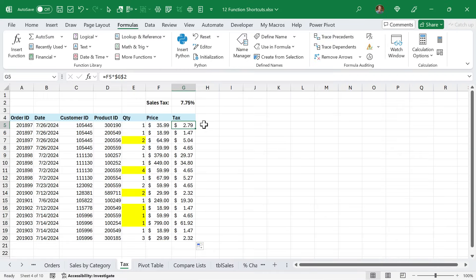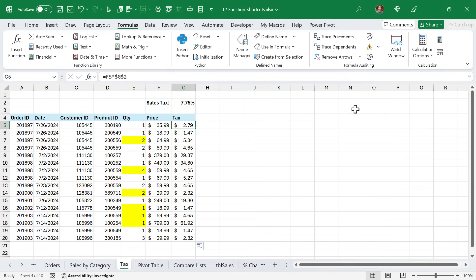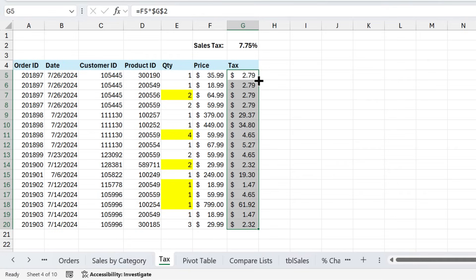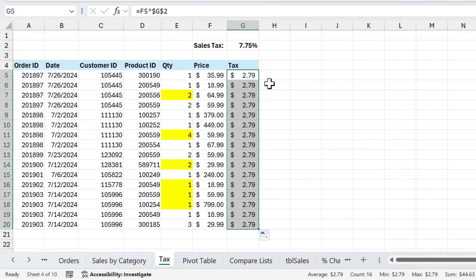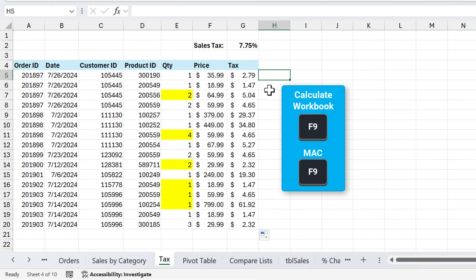If you're working with very large or complex workbooks that are slow to calculate, then you might be going up to the formulas tab and turning Excel into manual calculation mode. When you do this, and say you copy a formula down, you can see that that formula has not calculated yet. In order to manually calculate it, you can press F9 on the keyboard. That will calculate the entire workbook.